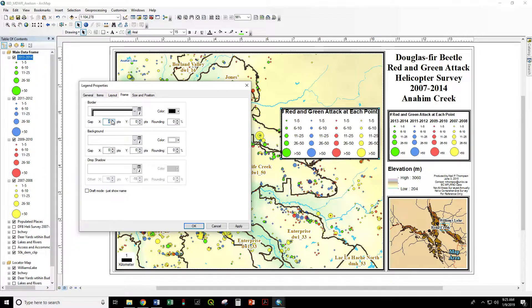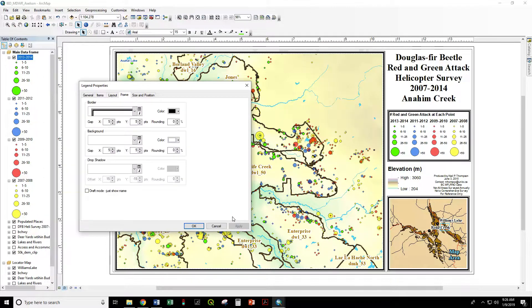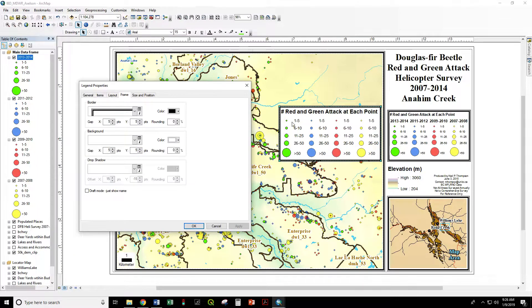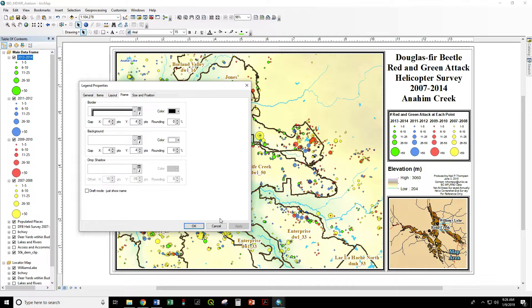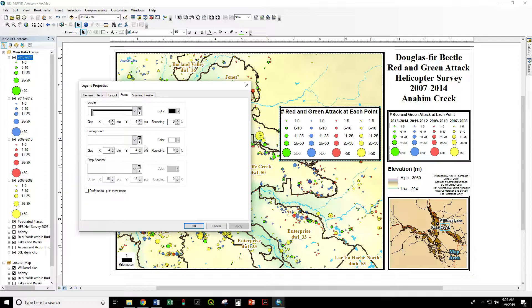We're going to make the border triple-graded and the background white. Apply. This does not look quite right yet because we don't have any margins set around the legend — a gap, as it's called here. Let's make the gap five points for both the background and the border. Now there's space. We could nitpick that — maybe four points is a little bit more room than we want — and that's looking pretty good.